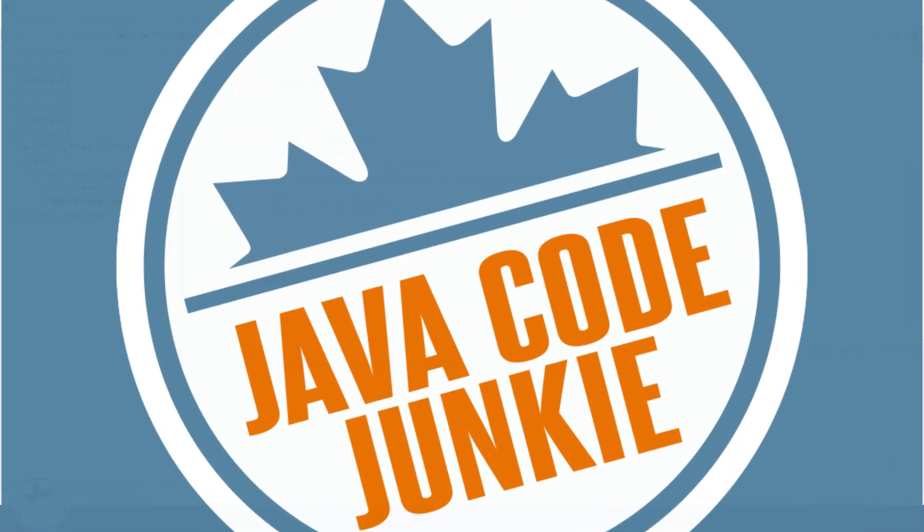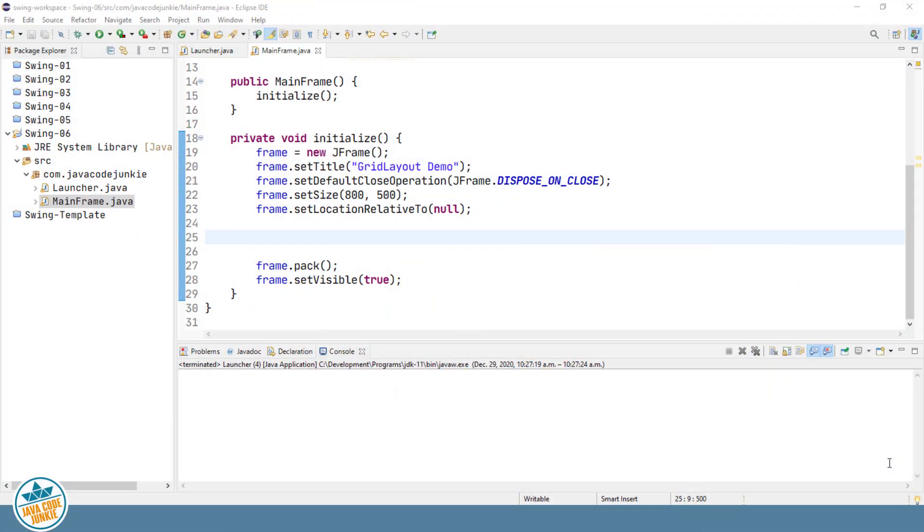Grid layout is a Java Swing layout manager class that lays out its components in a rectangular grid. The container, which is usually a J-frame or a J-panel that is managed by the grid layout class, is divided into equally sized rectangles with one component in each rectangle.